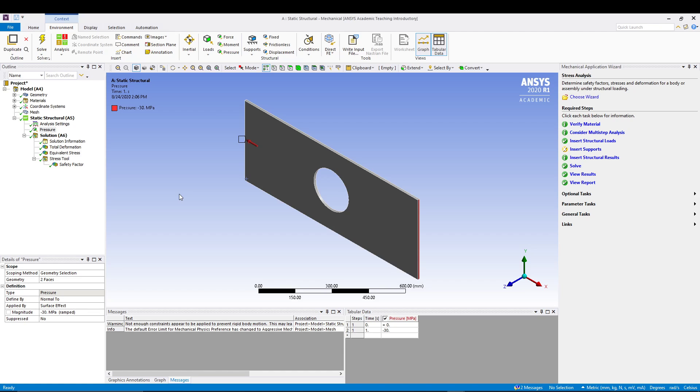Both are different aspects, but we will utilize a very important tool from ANSYS, which is the wizard. This is the mechanical application wizard, as you can see, and it basically guides you on the successful simulation. It provides you some tools and wizards to assist you during the simulation process.